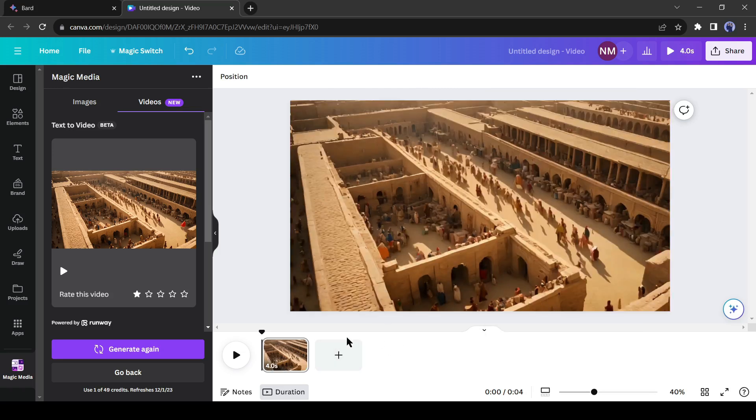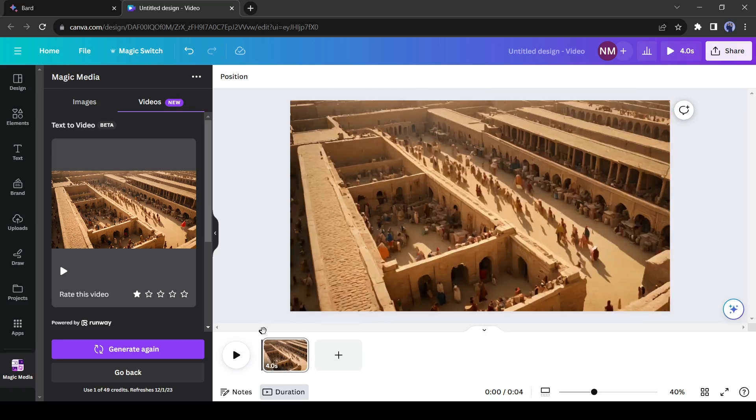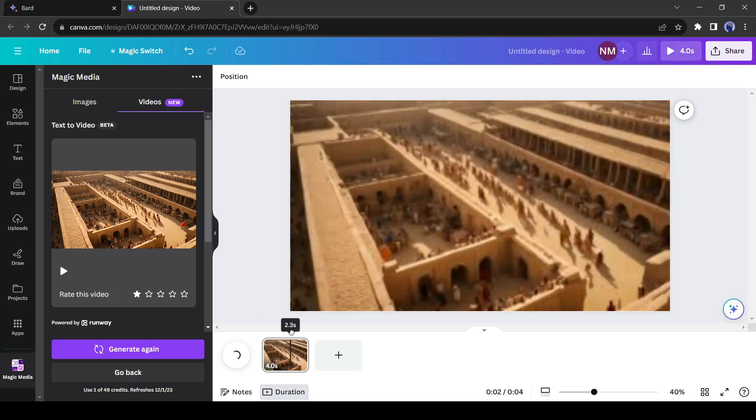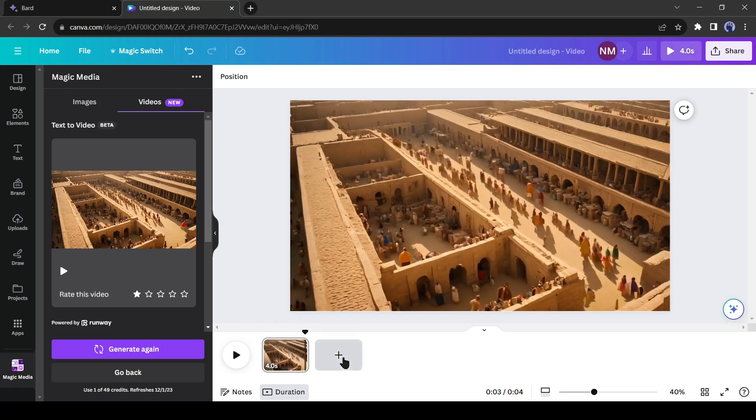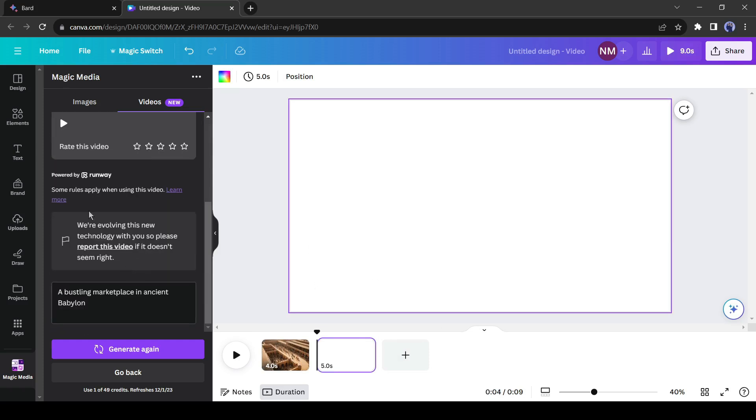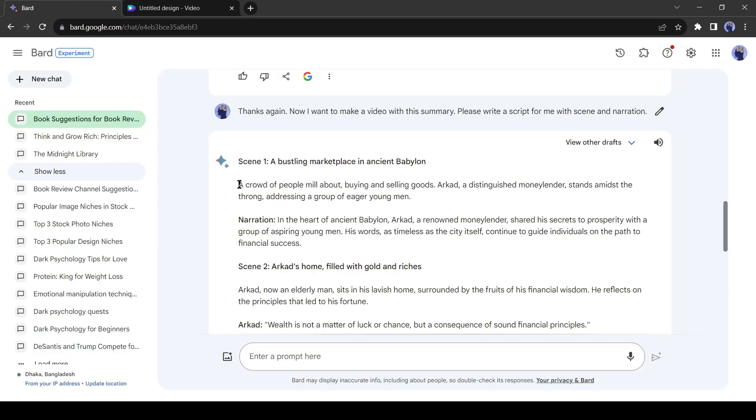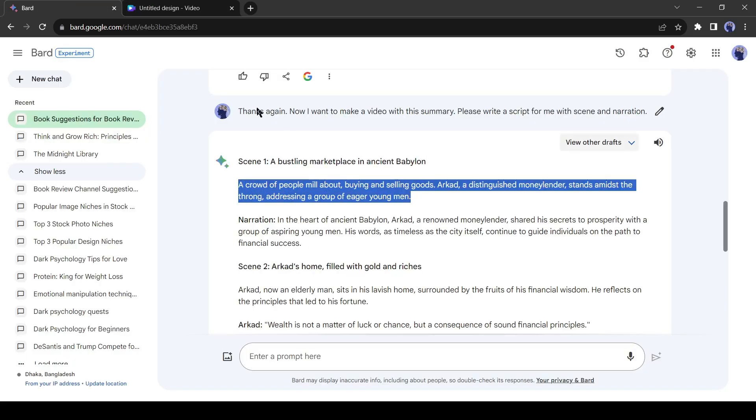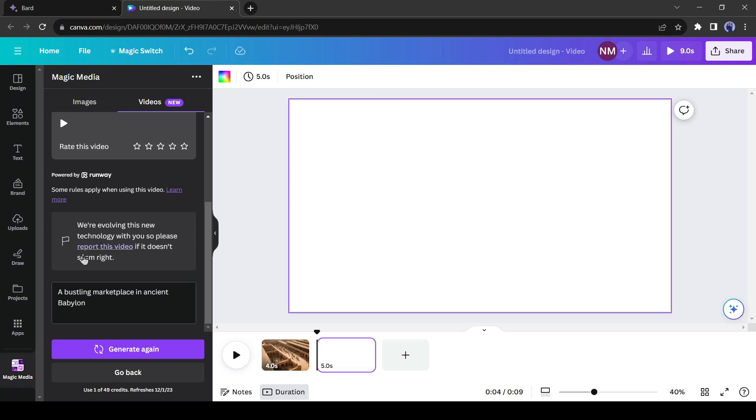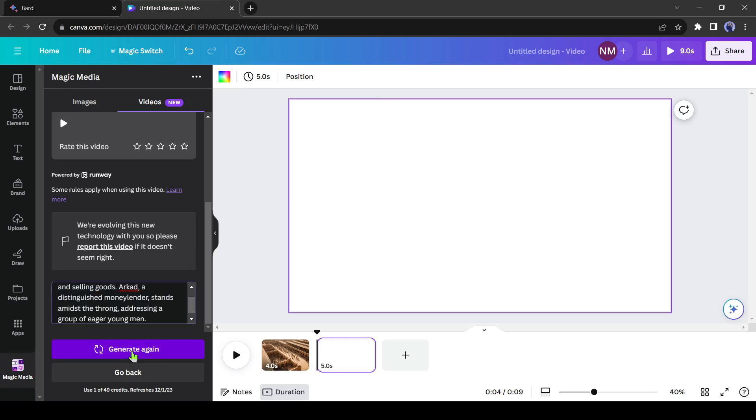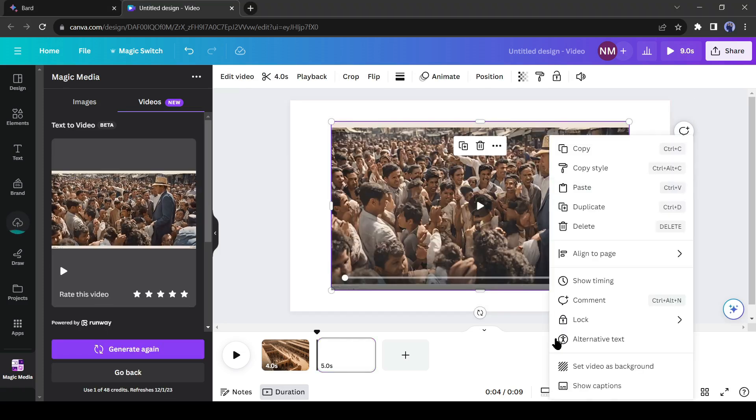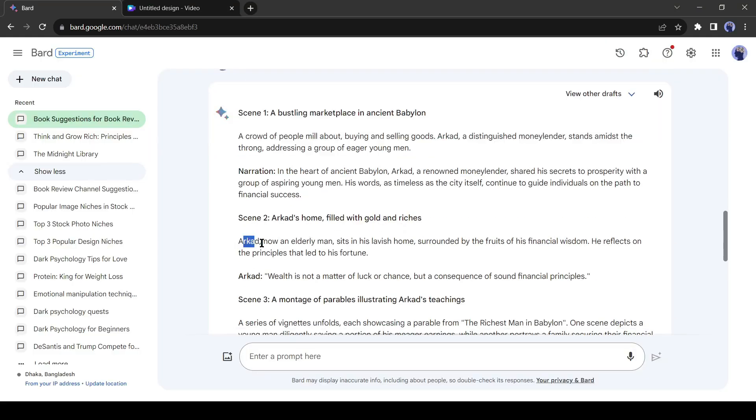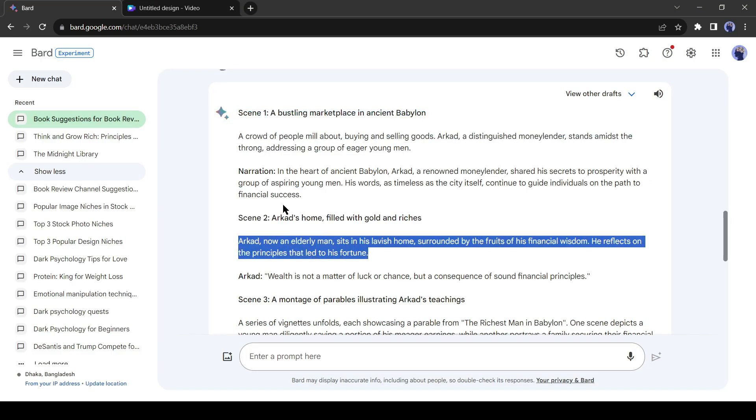Before we are going to download this, we are first going to generate the other scenes. Just click on this plus button right here to add a new scene, then go back to Google Bard and copy the second scene text, and paste the text on the text box. Now click on Generate again. Do the same process for all the scene descriptions.